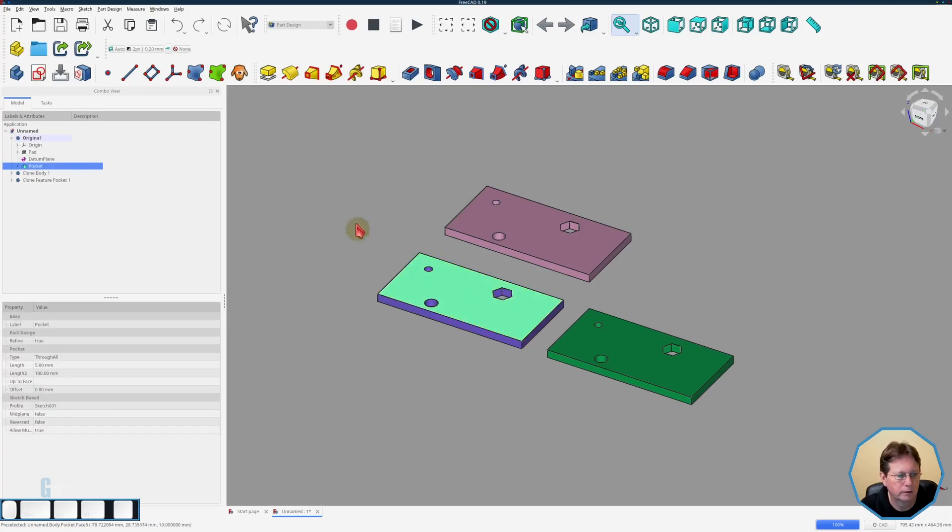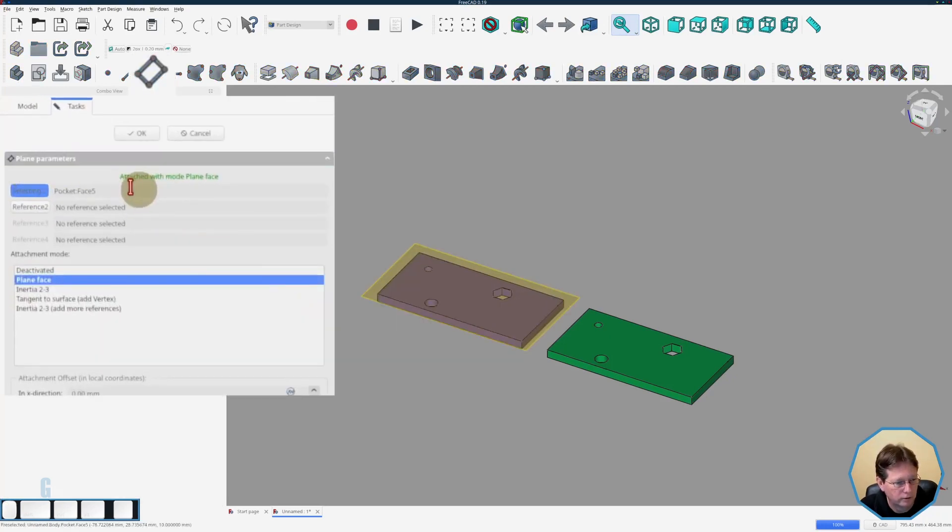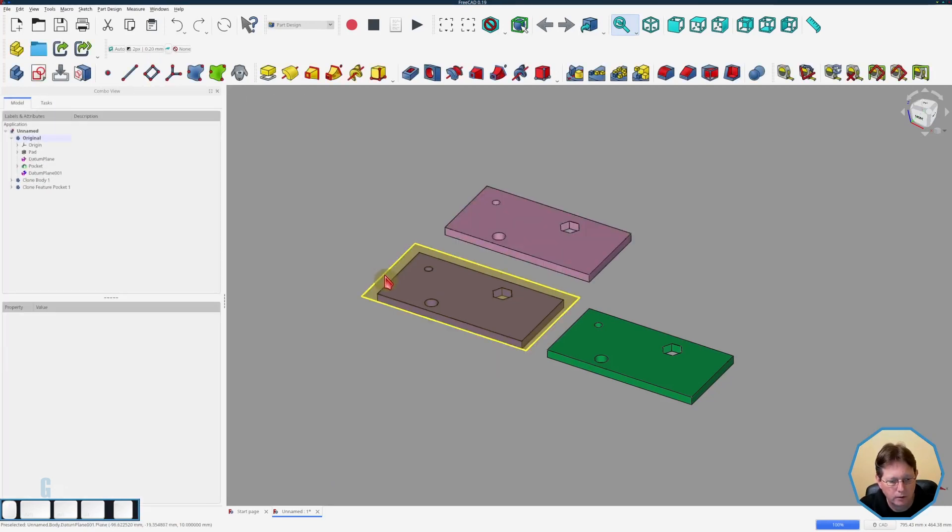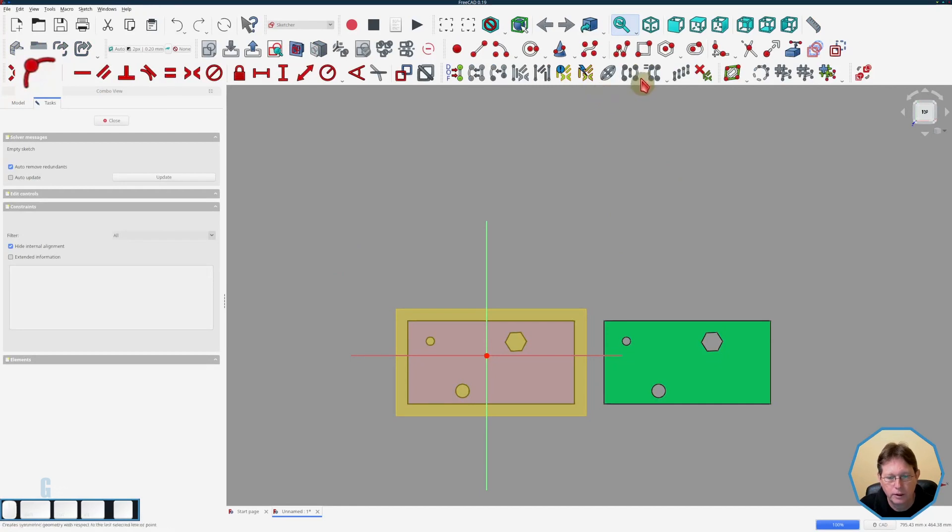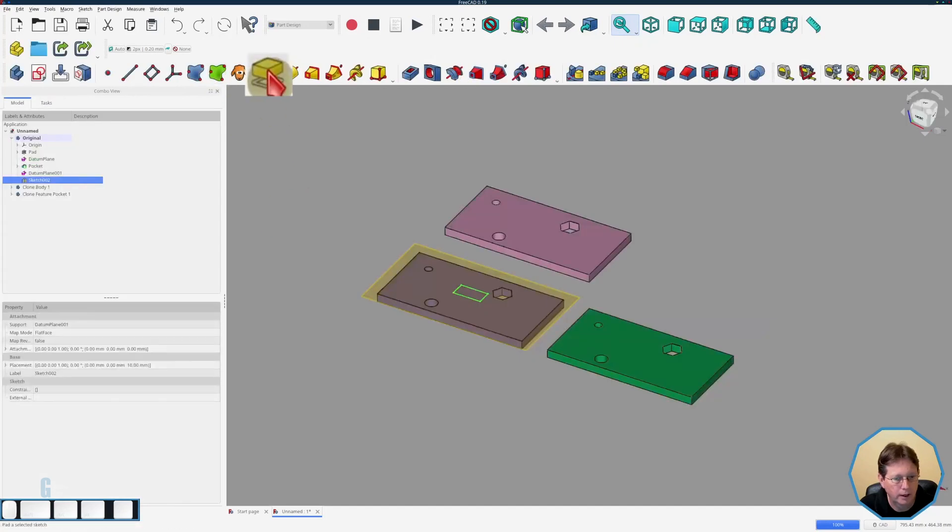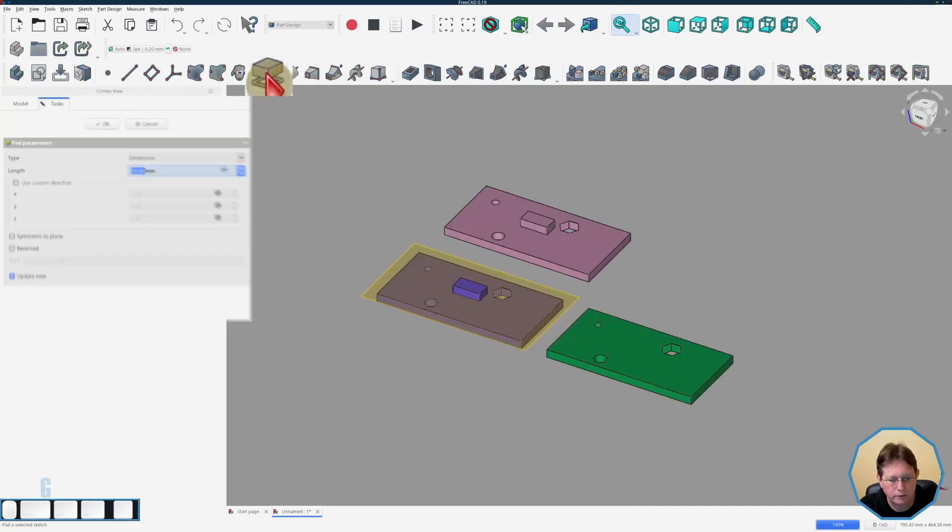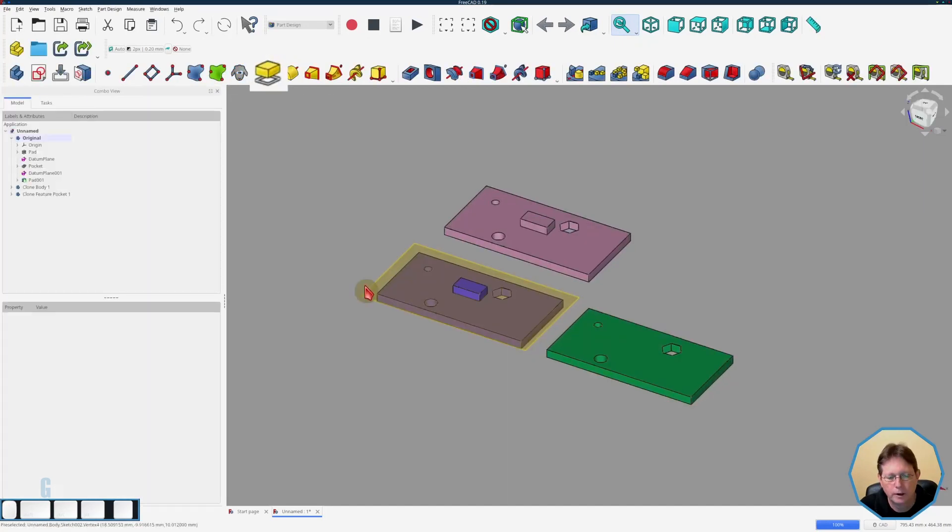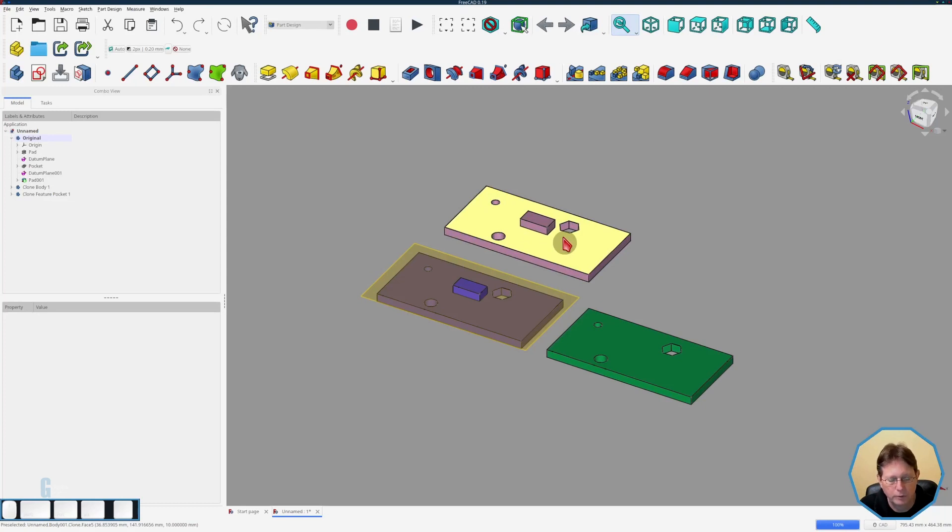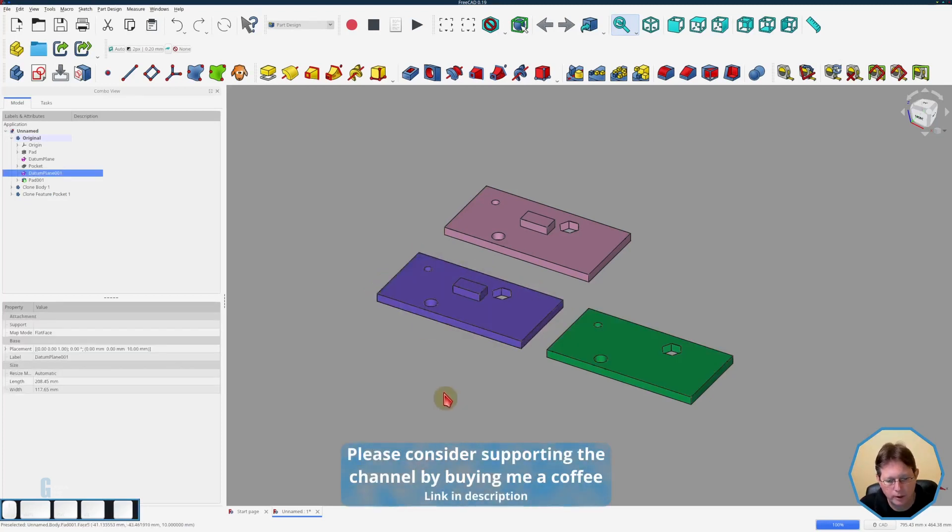Again we'll create a datum plane and detach it and on top of this plane we'll create another sketch and I'll just put another rectangle on and I'm going to pad that out. Now as you can see I've added the feature on the original. The feature is shown on the first clone because that's the clone of the whole body and it's not shown in the second clone because that was cloned at the point where we created the pocket for the hexagon. Hide the datum plane. So you can see that's how the clone tool works.